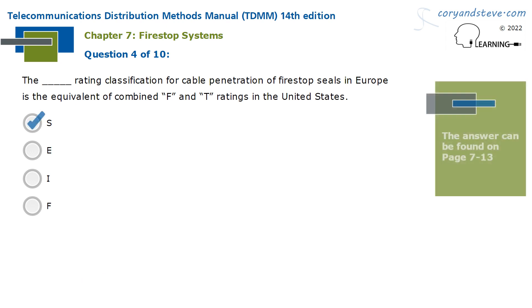The S rating classification for cable penetration of firestop seals in Europe is the equivalent of combined F and T ratings in the United States.